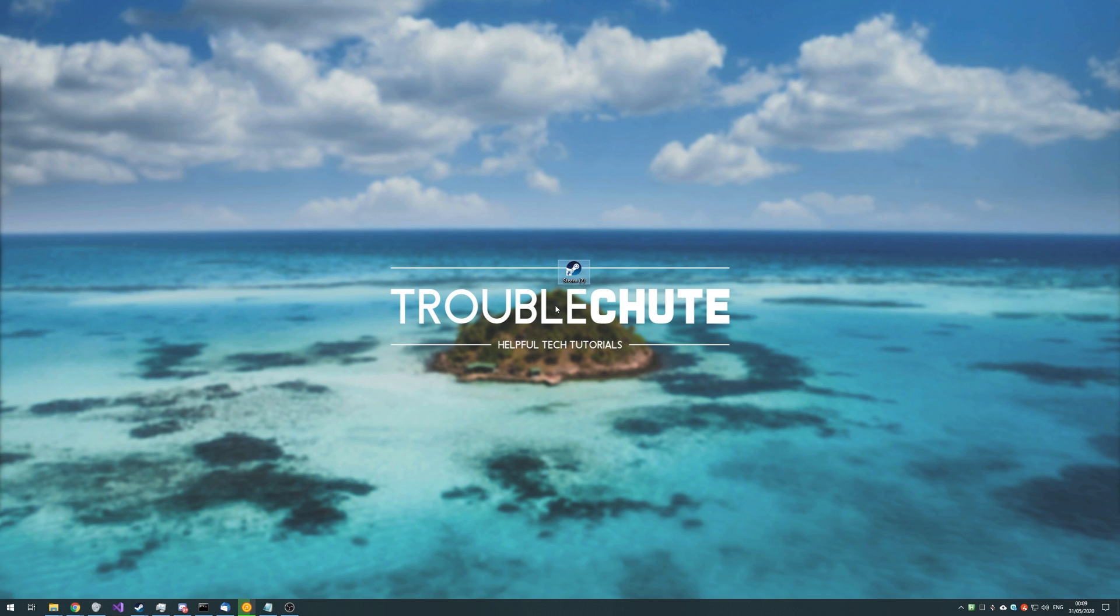Anyways that's about it. My name's been Teknobo here for Troubleshoot, hopefully this video helped you, and I'll see you all next time. Ciao!